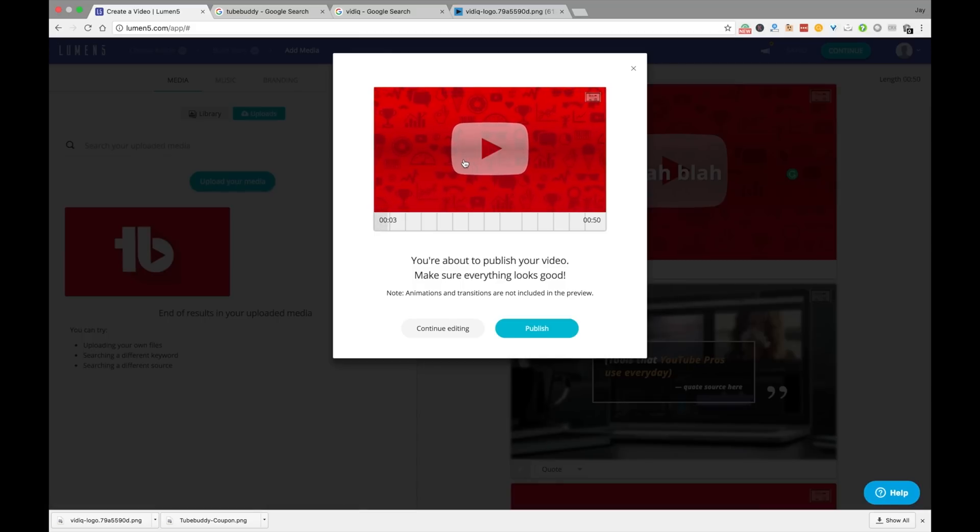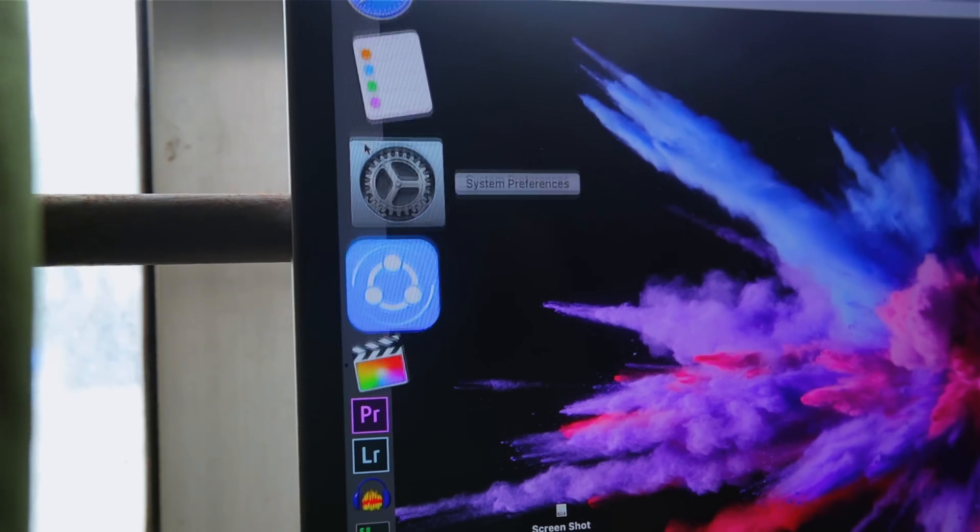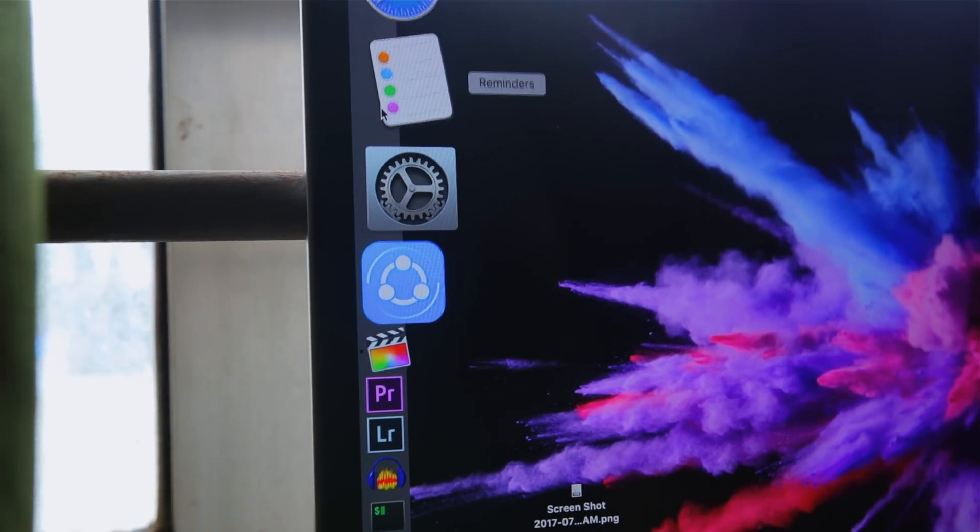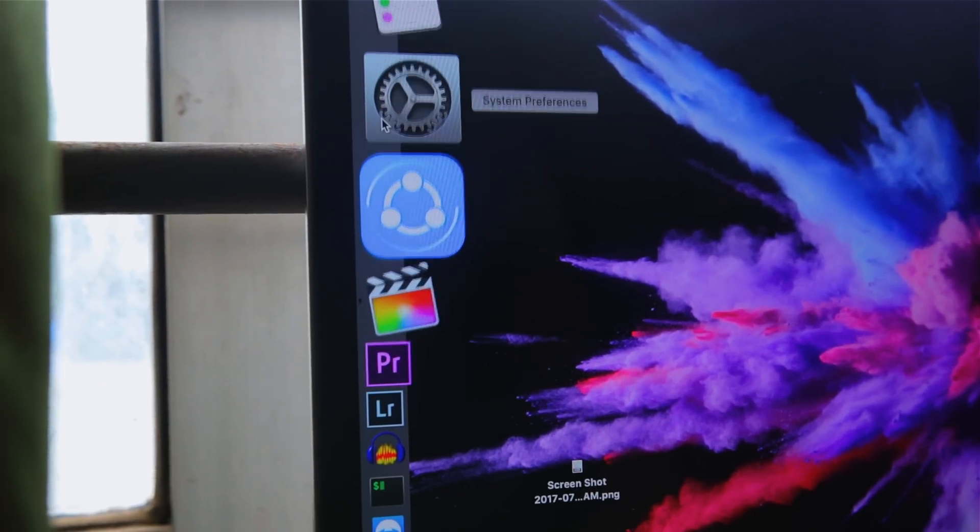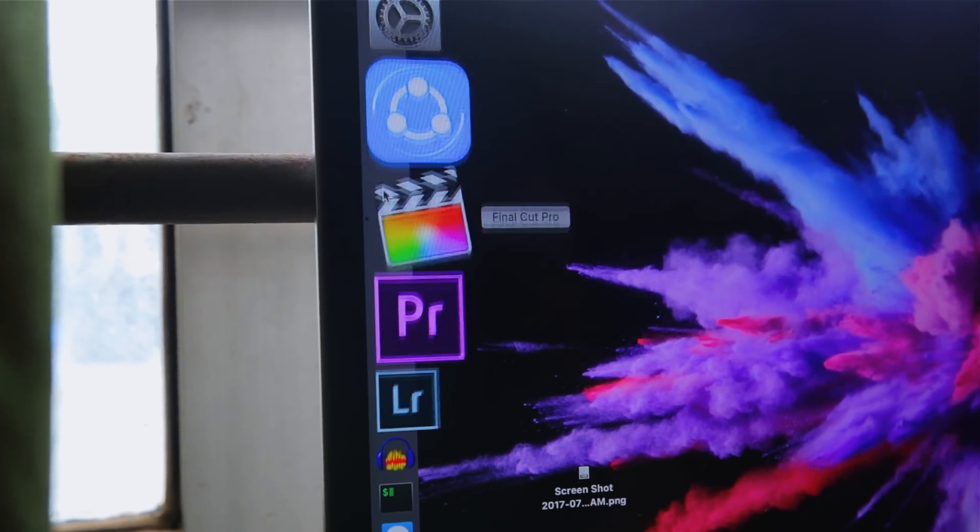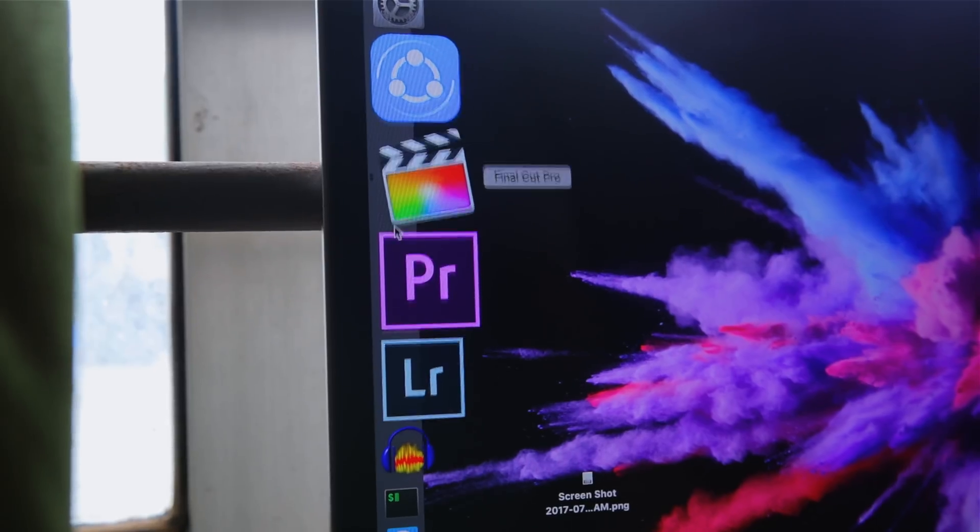I'm sure you must have, but big words like Adobe Premiere Pro, Final Cut Pro scare the living hell out of you.